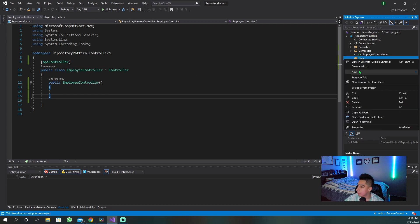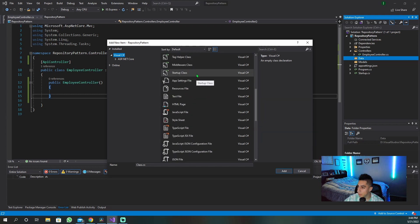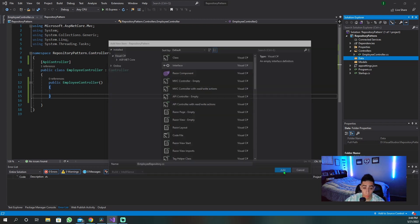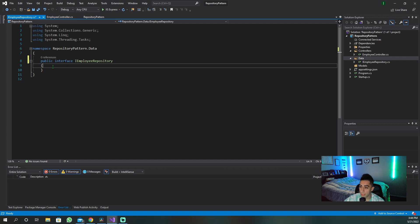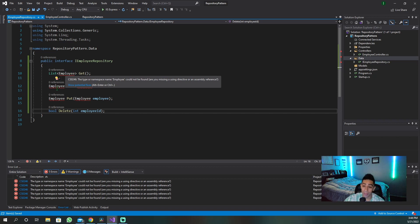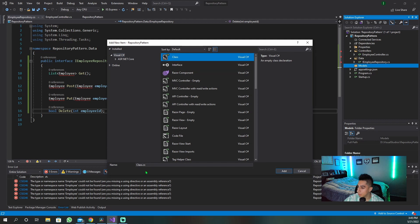Now that we have a controller, let's create our interface, our repository, and the model for what an employee is. Let's go in here and add a new item — there should be an interface we can create. We want to call it 'IEmployeeRepository'; this is going to be the interface for the repository. It is going to be a public-facing interface with four methods: GET, POST, PUT, and DELETE. It doesn't know what an employee is yet, so let's go to our model and add our employee class.